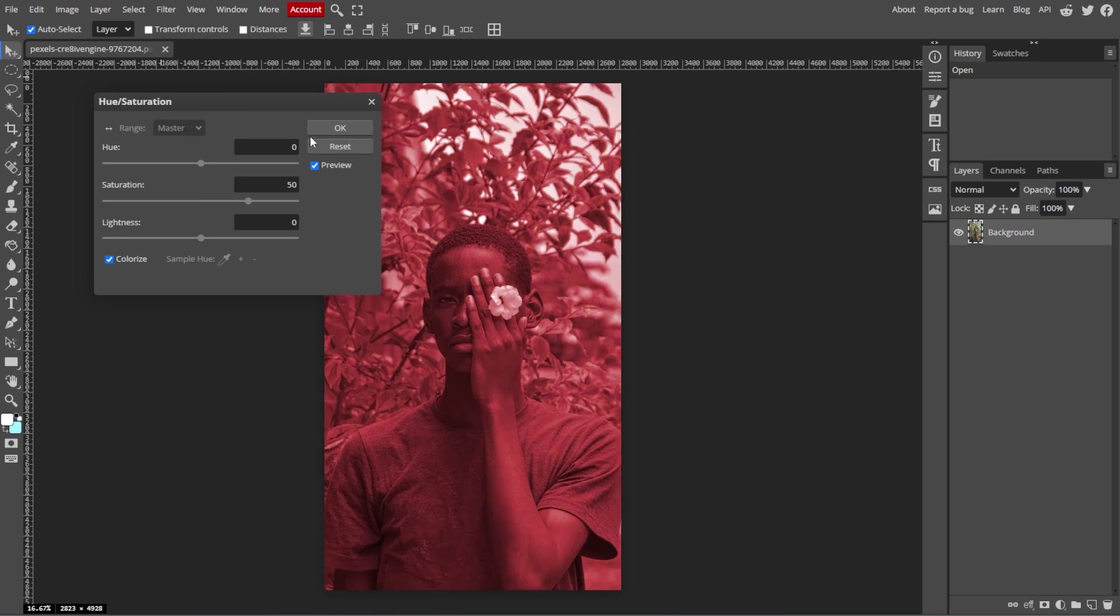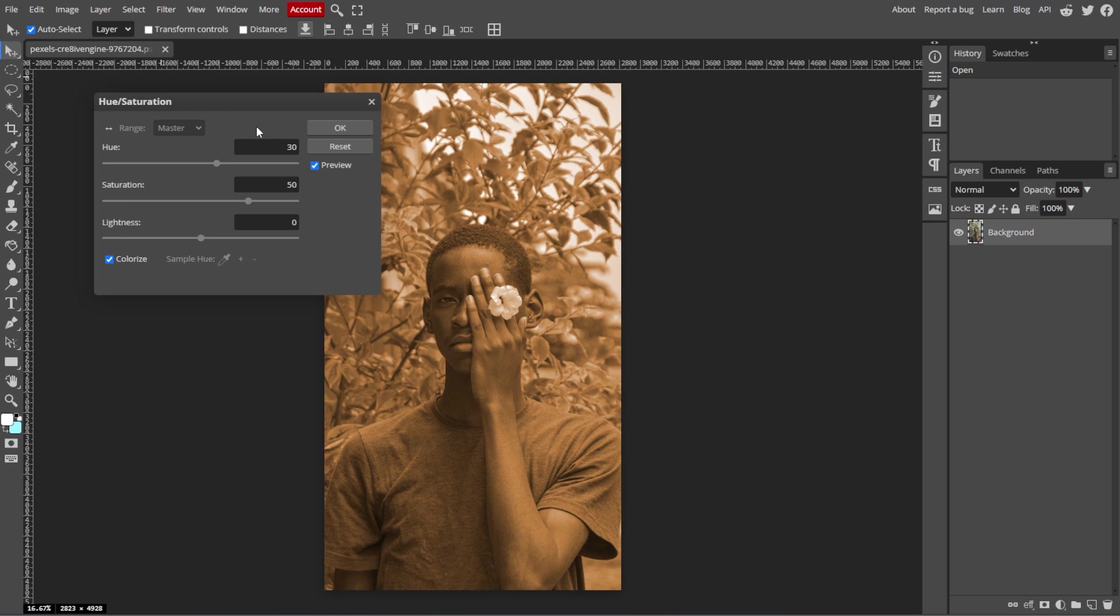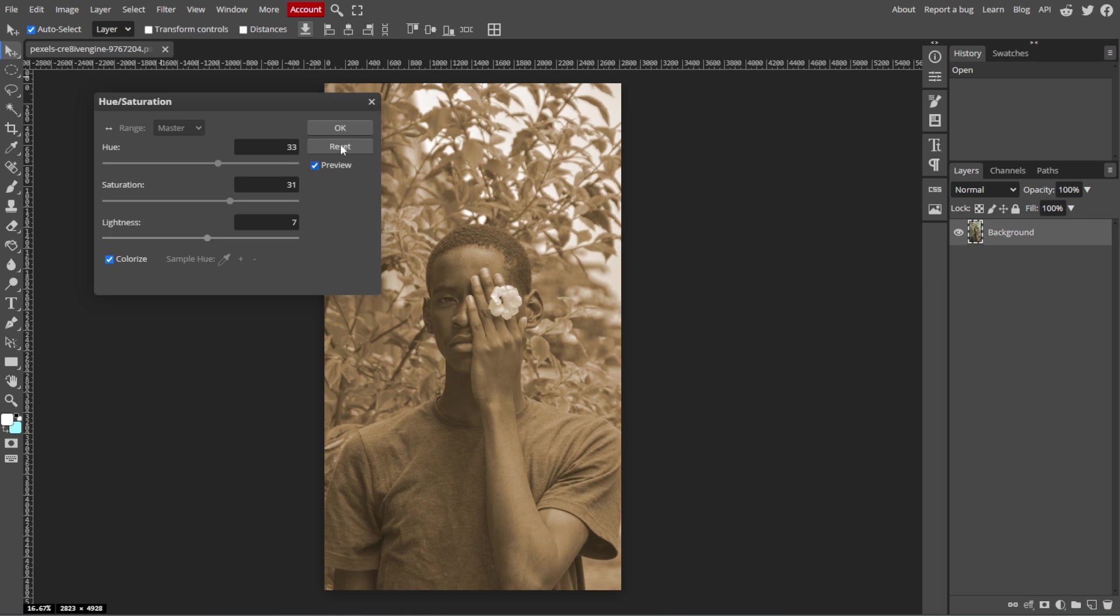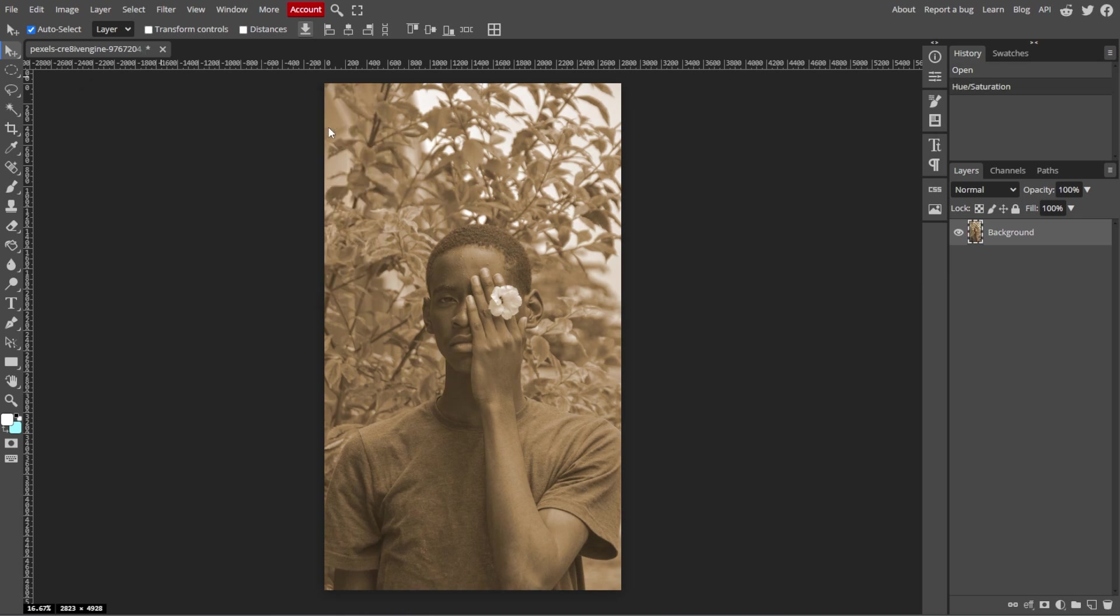Then adjust the Hue slider to about 30 to 40 to achieve a sepia tone. You can also play with the Saturation and Lightness sliders to fine-tune the effect. And once you're satisfied, you can click OK.